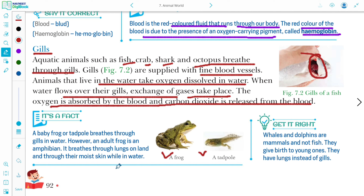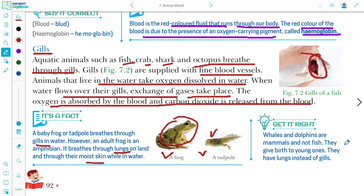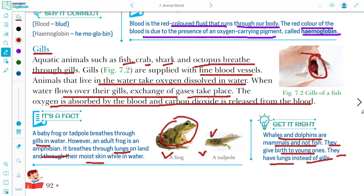A frog has three breathing organs: gills, lungs, and moist skin. A baby frog — tadpole — breathes through gills in water. An adult frog is an amphibian; it breathes through lungs on land and through its moist skin in water. Whales and dolphins are mammals, not fish — they give birth to young ones and have lungs instead of gills.